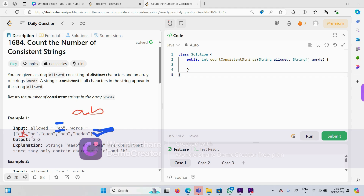Moving to 'bd' — again 'd' is not available in allowed, so this is also not a consistent string. But 'aab' has only 'a' and 'b', which are both available in allowed, so this is a consistent string. Similarly, 'baa' is also a consistent string. But 'badab' is not a consistent string. So only two strings are consistent in this example.